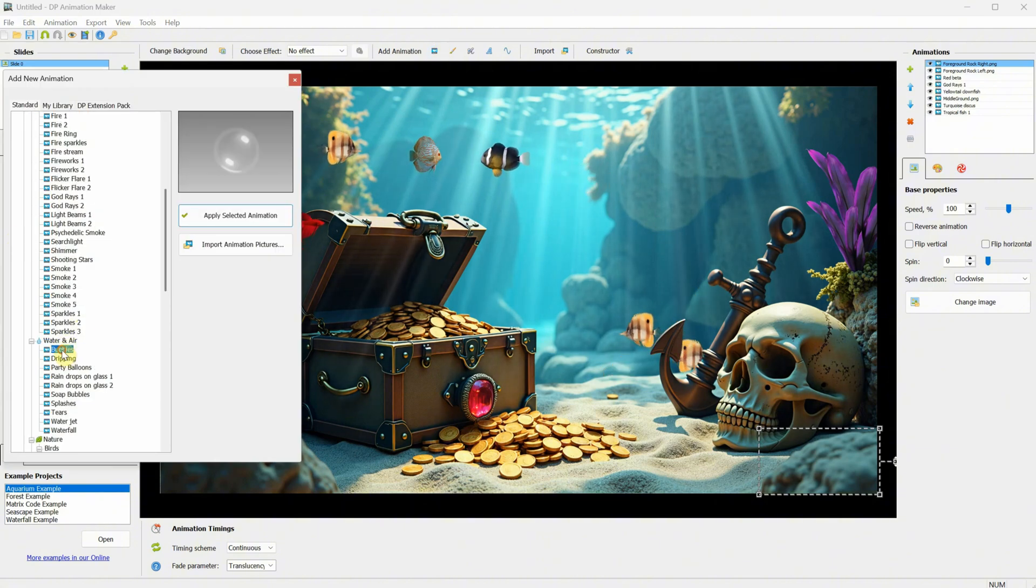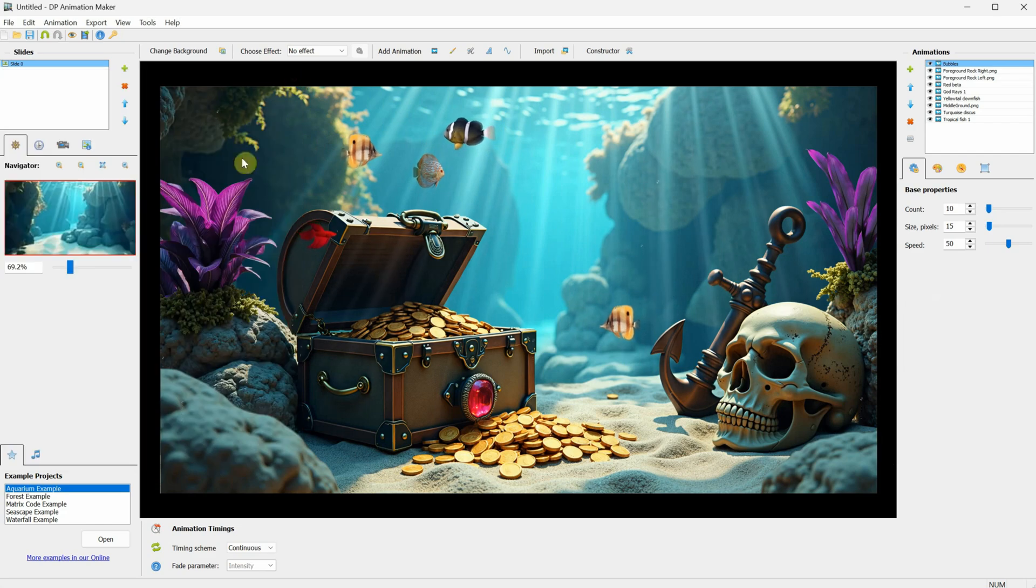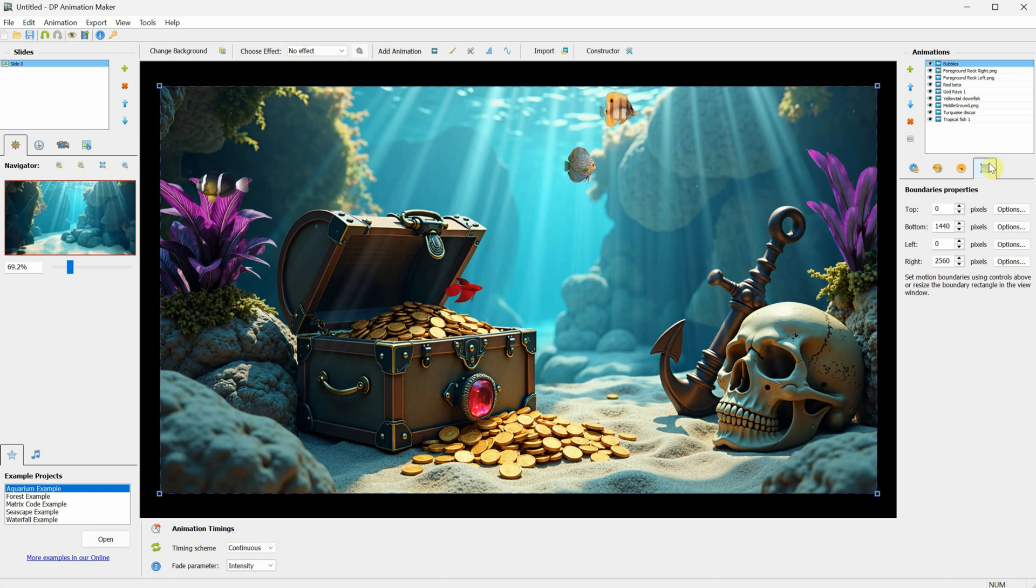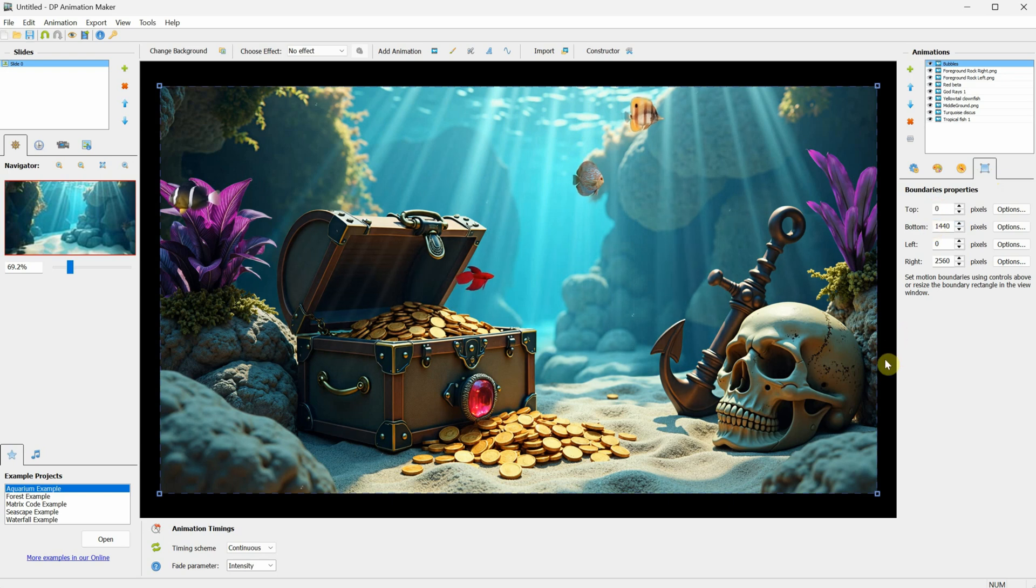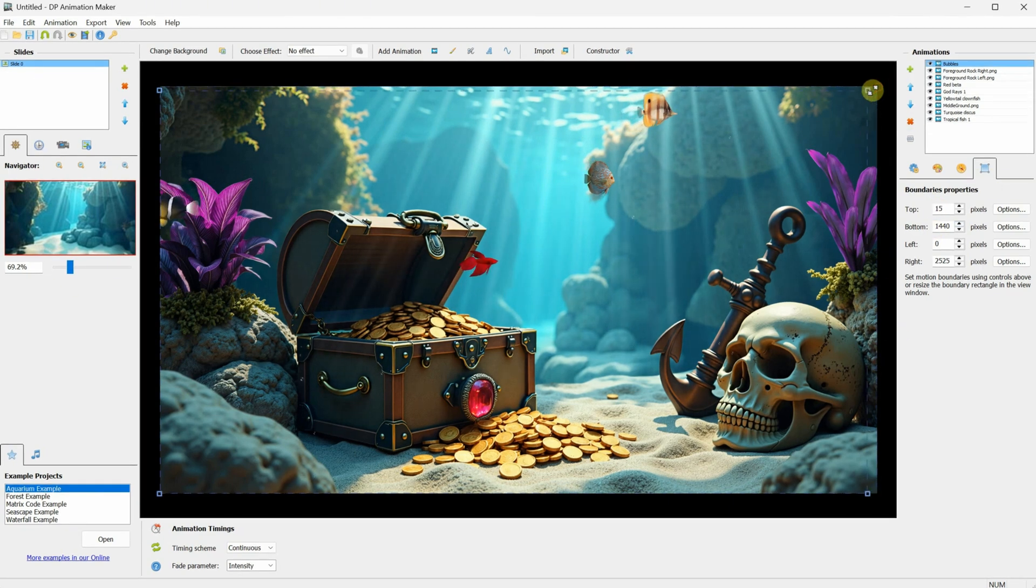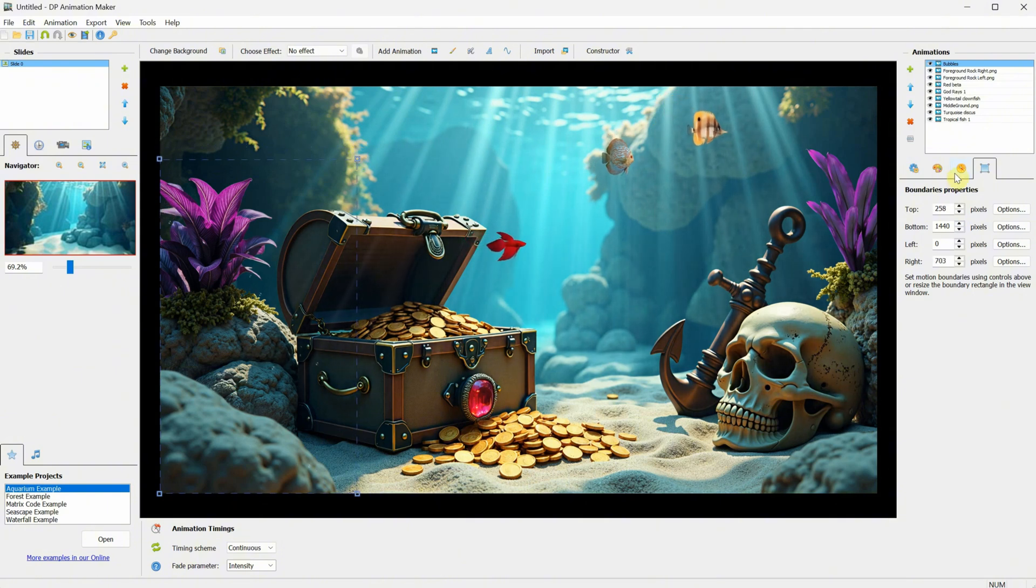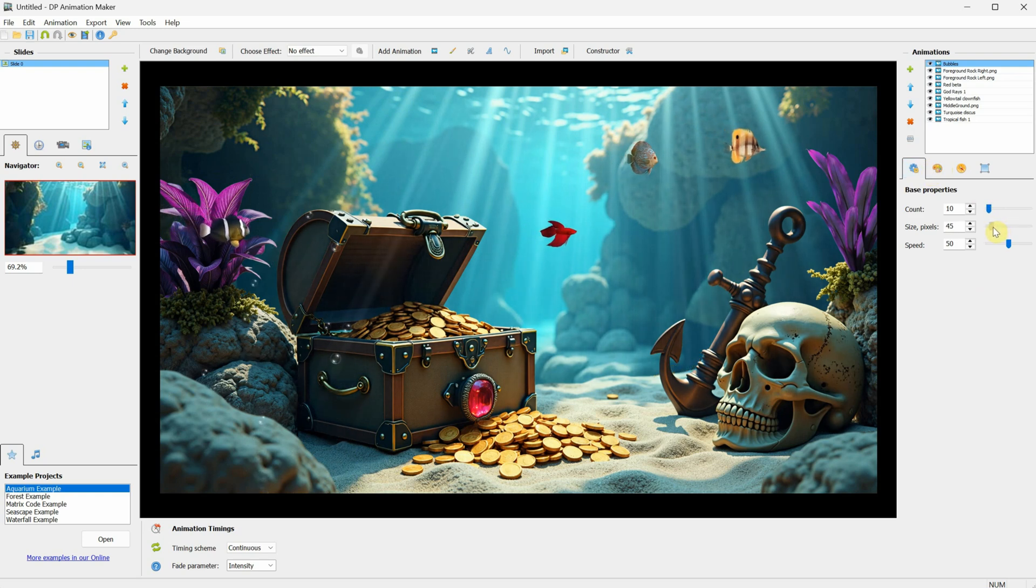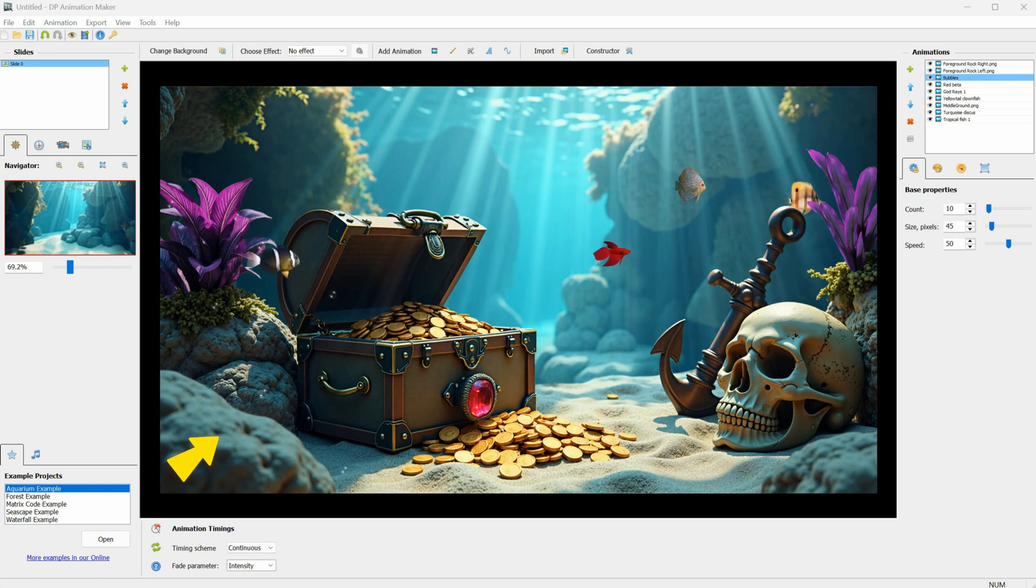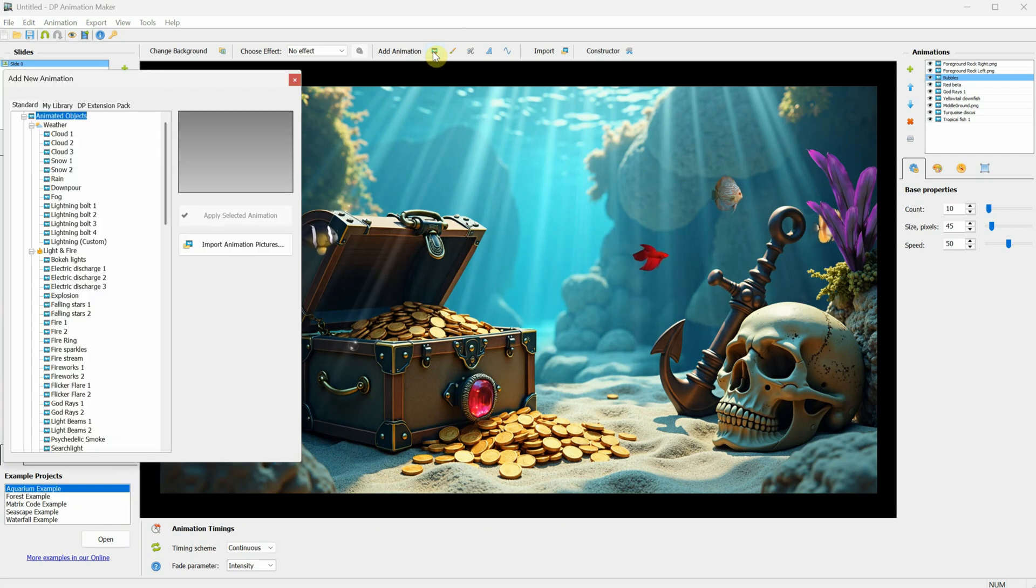Go to the Water and Air category and select Bubbles. This will add bubbles to the entire scene, but let's see how we can adjust them. Click on the rectangle, and it will show the area where the bubbles appear, which is the size of the background. Now, I have the corners where I can drag and adjust it. I'll position it in the bottom left corner, and then adjust the size to make the bubbles bigger. Next, with the bubble animation selected, I'll move it down, so it looks like the bubbles are coming from behind the rock, making the scene more interesting. I like how this looks.